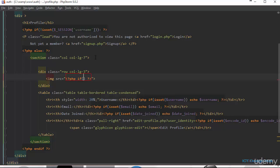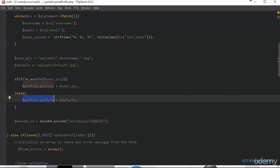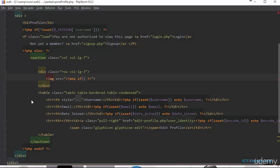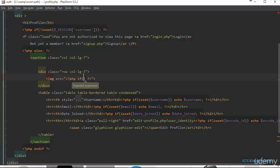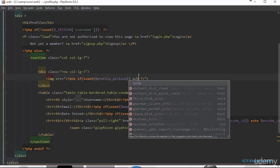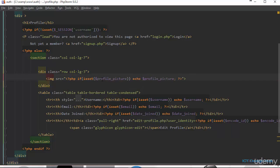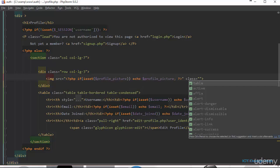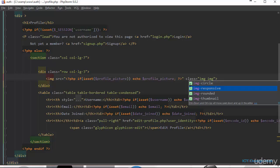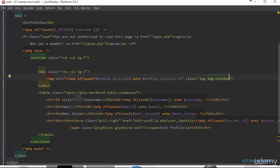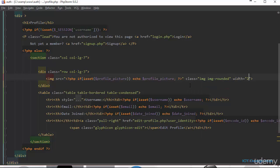We're going to check if the variable 'profile_pic' is set — if it's set, we echo the profile_pic. The image will get a class of 'img img-rounded', and we'll give it a bit of style, setting the width to 200.